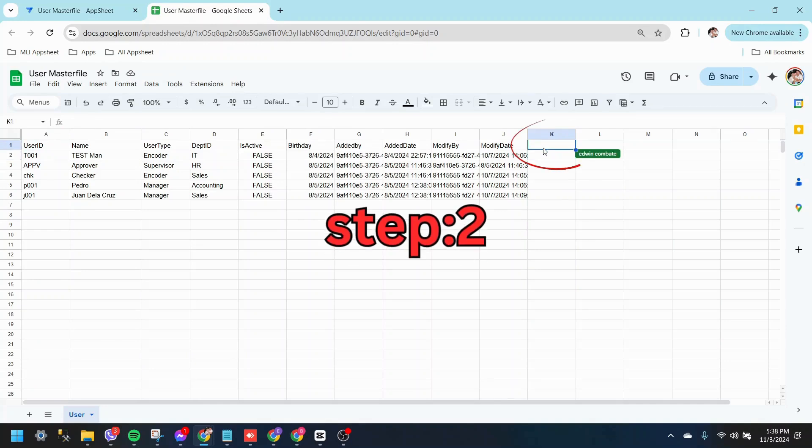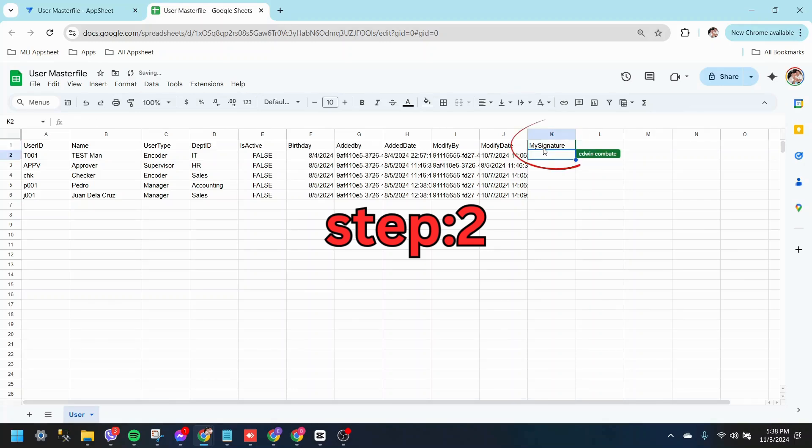Step 2. In the Google Sheet, add a new column to save the signature. For this example, name the column My Signature.